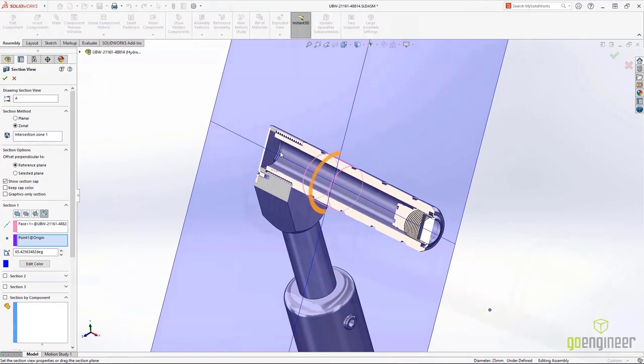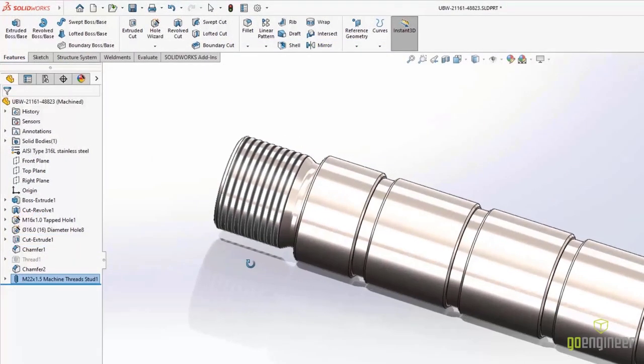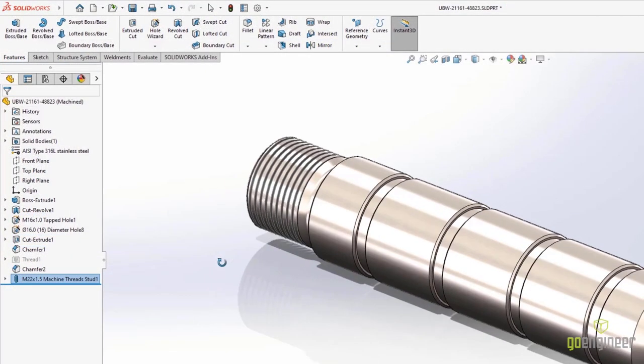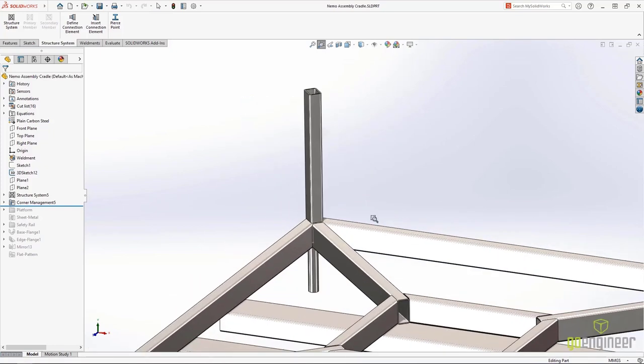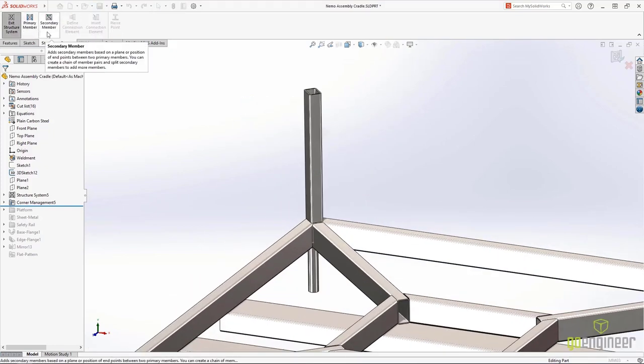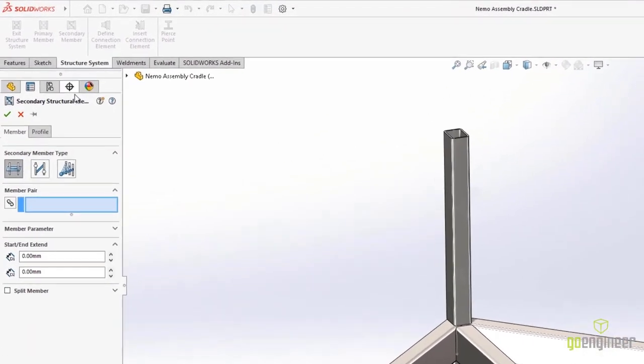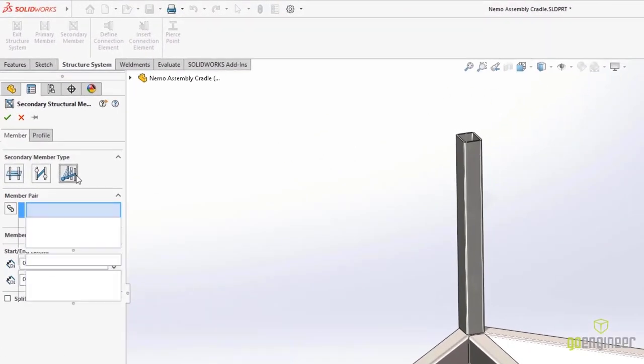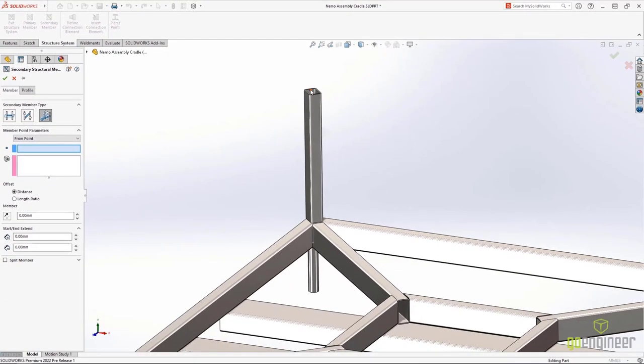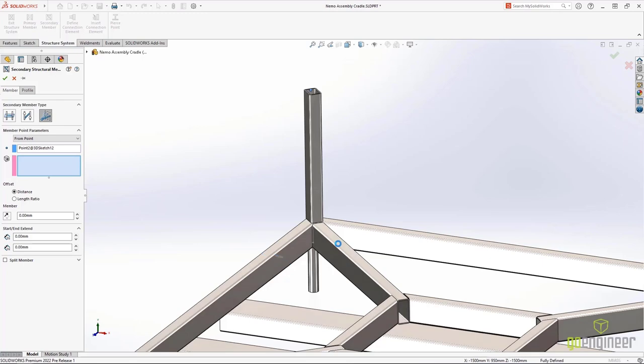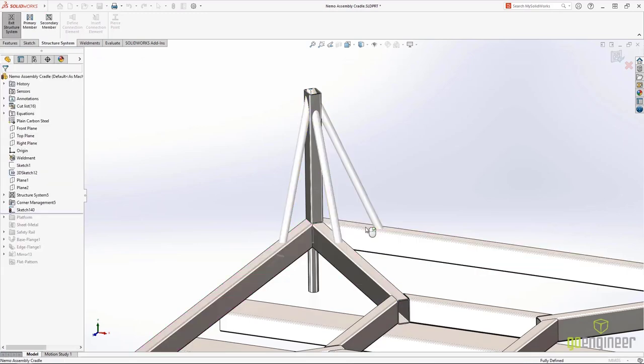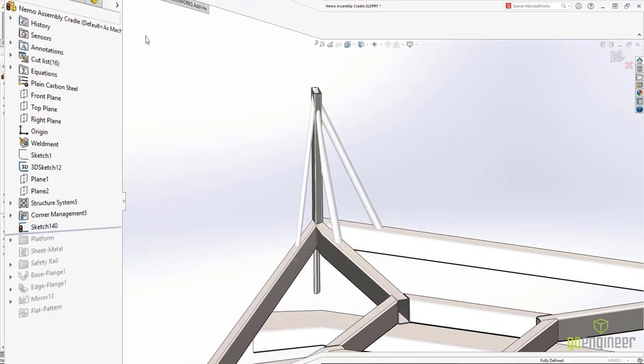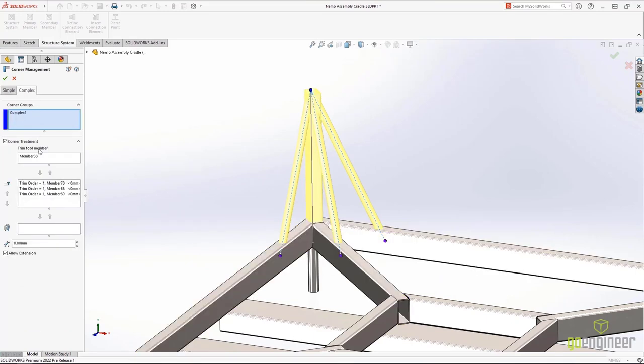SolidWorks 2022 gives you the tools to deal with several data types and several manufacturing scenarios. In structure systems, creating multiple secondary members is fast. Now you can select a point in multiple bodies and insert them in mass. And the corner treatments are just as intuitive as they were in the past.